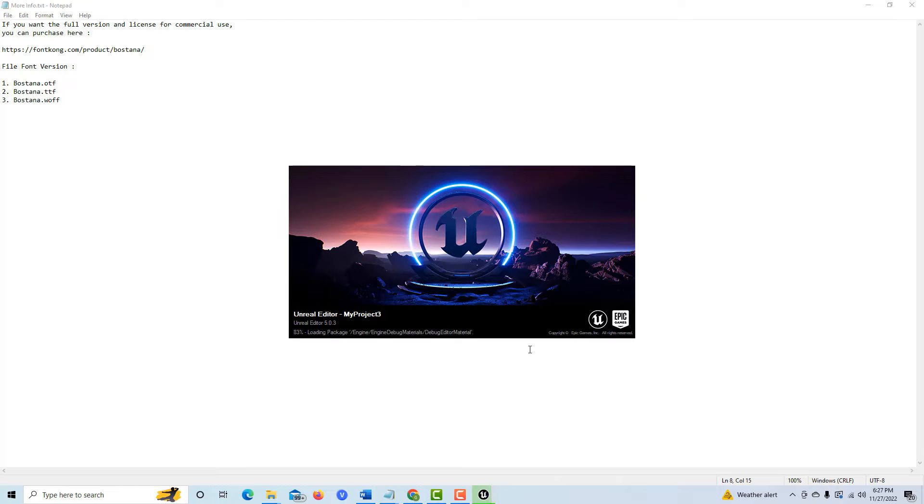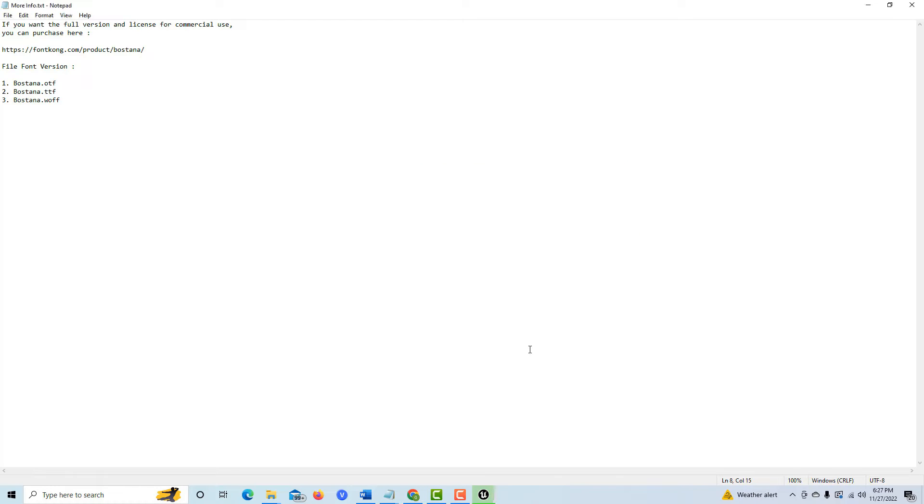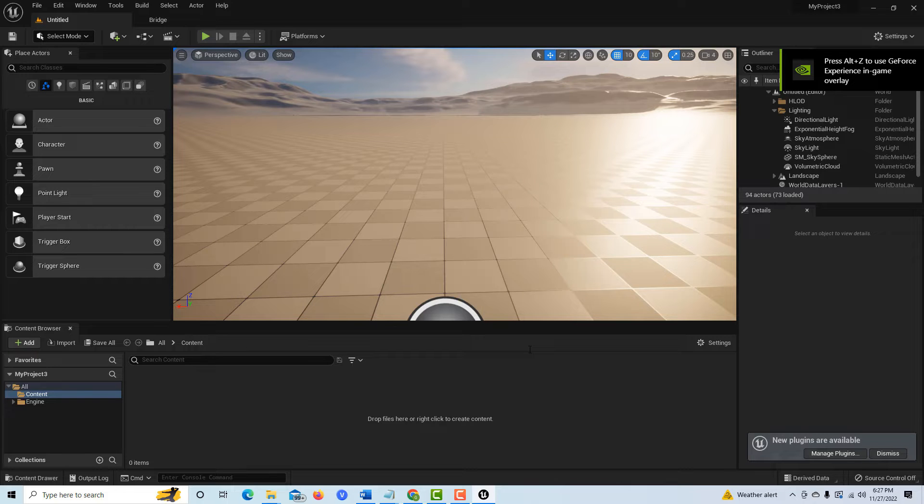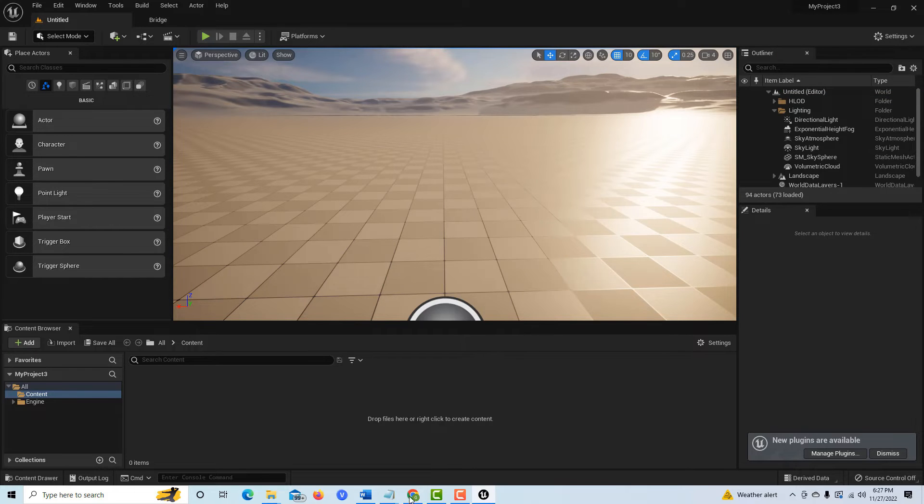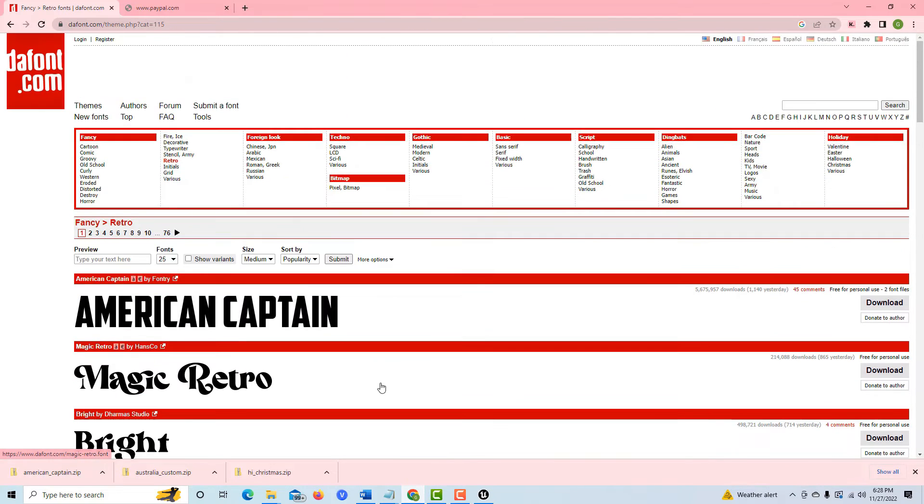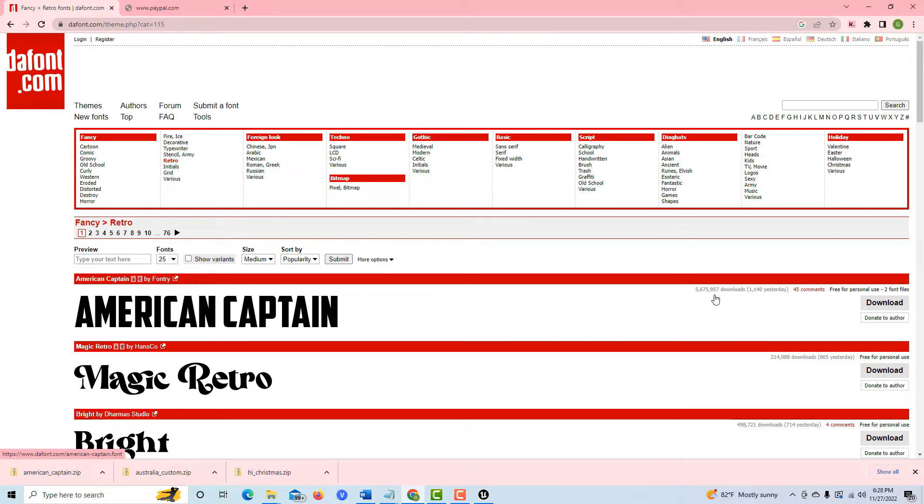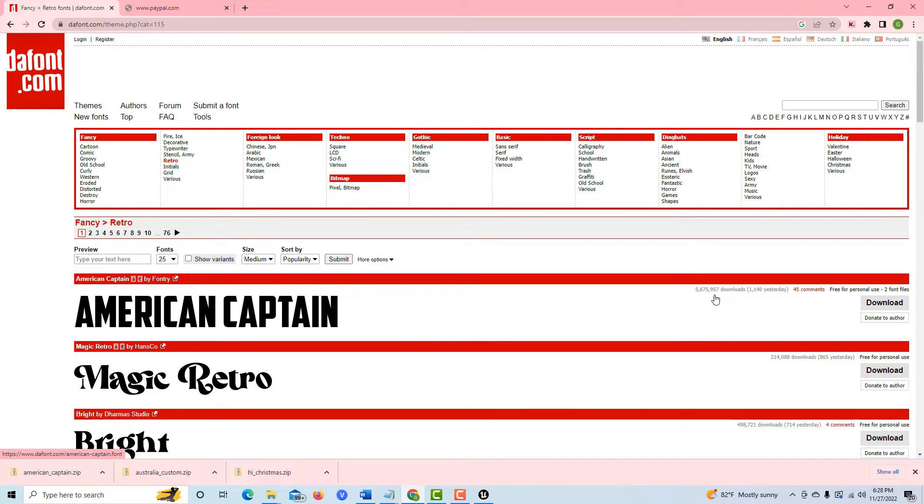The first question you might have is where do I get font from? There's this one website that I'm particularly fond of called thefont.com. You can come here and look around and download them. Of course, be sure to check that they don't have viruses. You can load them to an external hard drive and scan the drive, make sure they're clean. This one's been downloaded over five million times, so everybody likes this American Captain font. It's a nice looking font, so that's the one we're going to play around with.